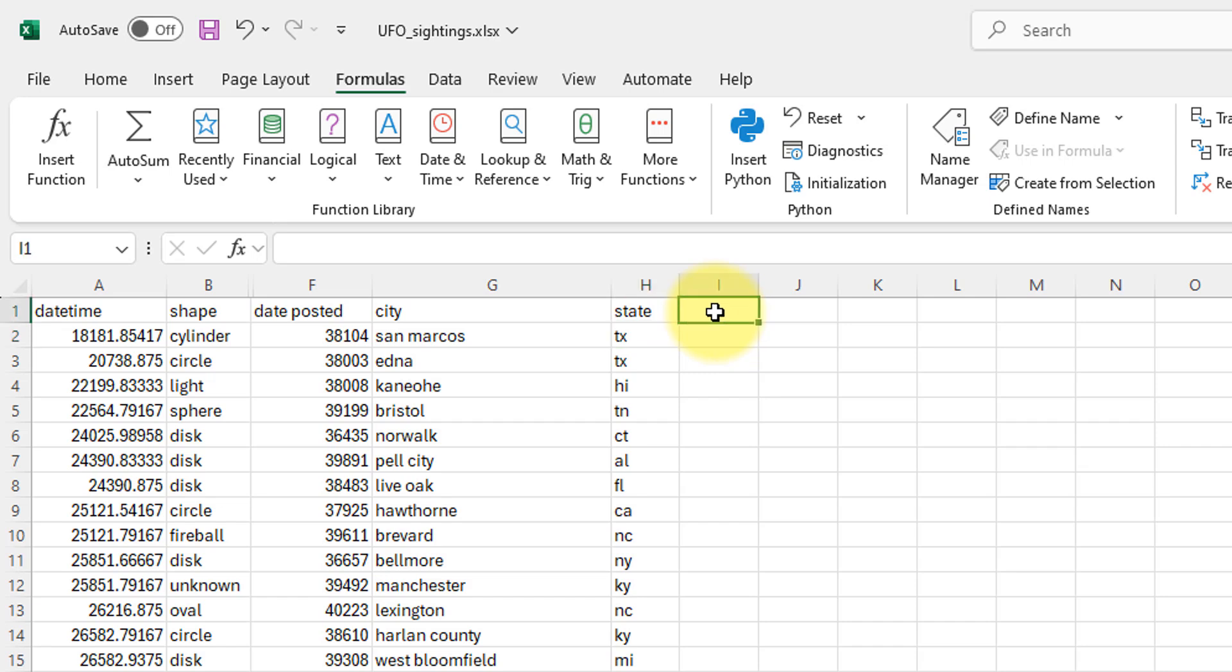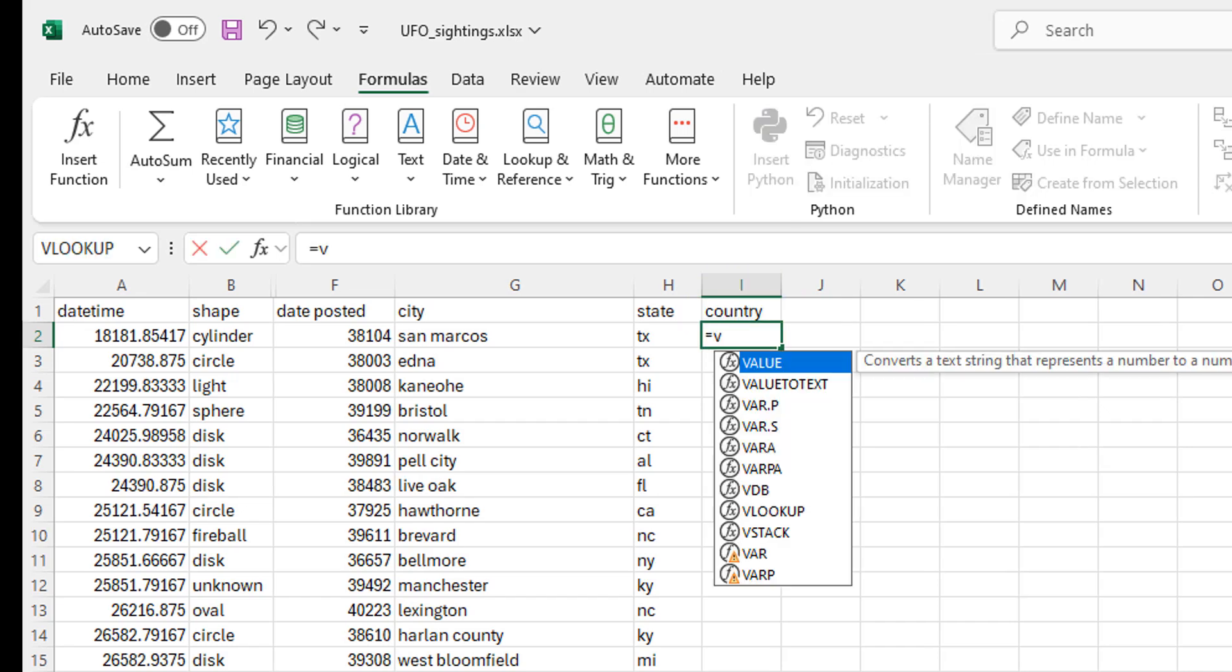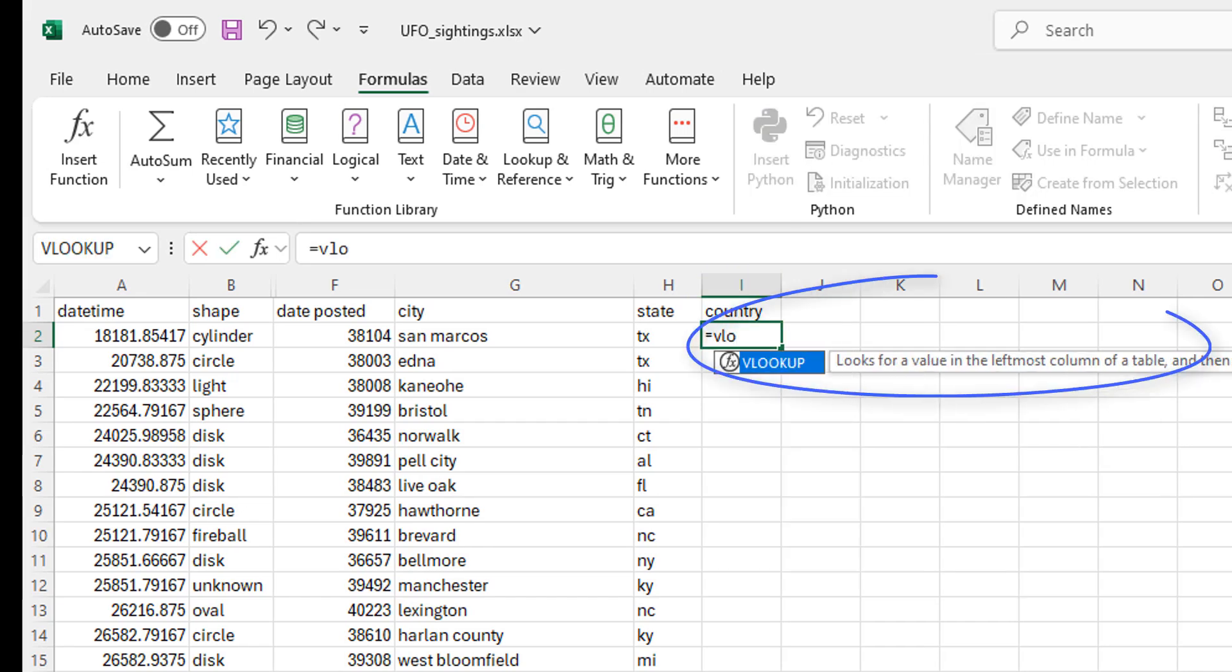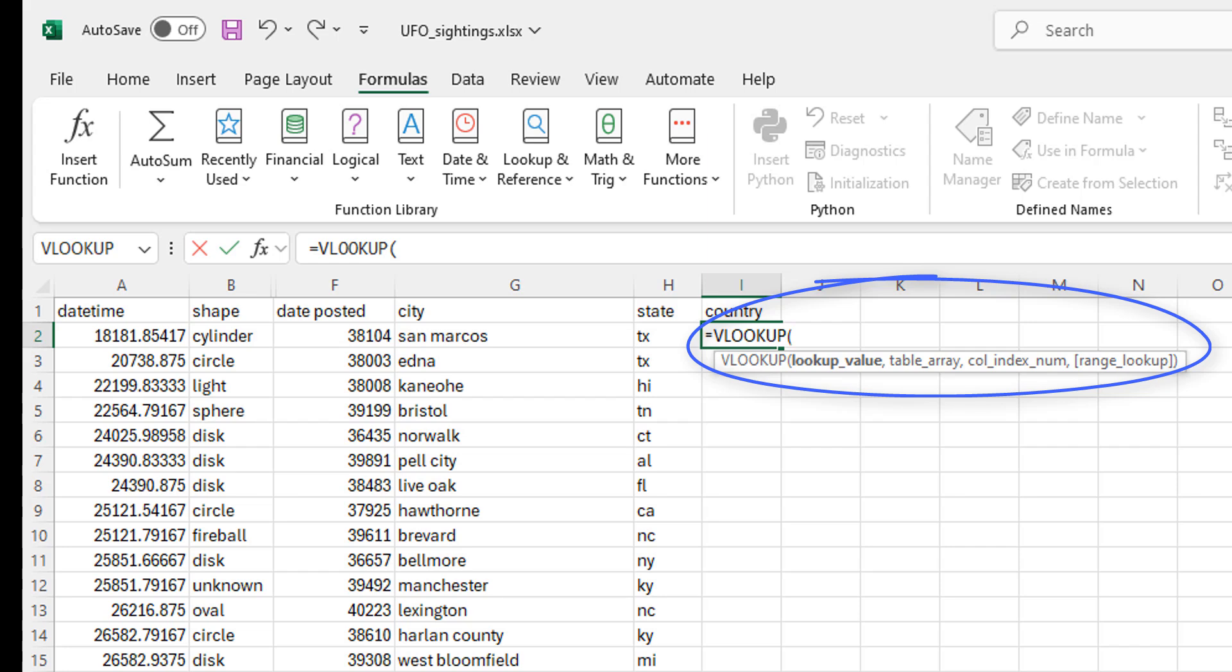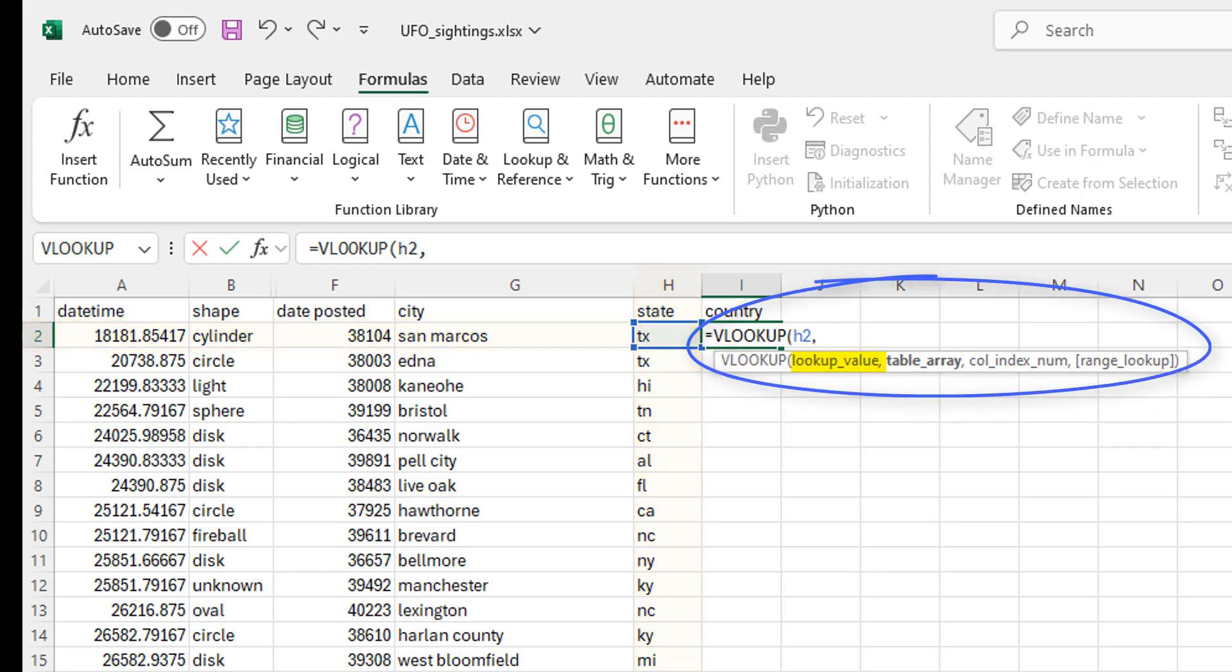So I'm going to make a new column called country and then I'm going to use my VLOOKUP formula. So I'm going to go equals VLOOKUP, open parentheses. So first thing we're looking for is the lookup value. What is the value we're looking for? And the value we're looking for is Texas. So we want to look for the value in H2.